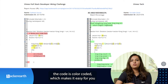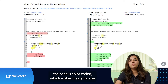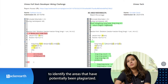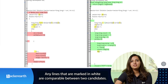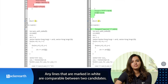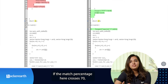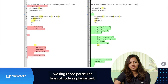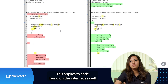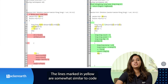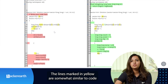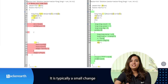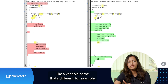As you can see in the report, the code is color coded, which makes it easy to identify areas that have potentially been plagiarized. Any lines marked in white are comparable between two candidates — if the match percentage crosses 70%, those lines of code are flagged as plagiarized. This applies to code found on the internet as well. Lines marked in yellow are somewhat similar to the code submitted by other candidates or code found on the internet.